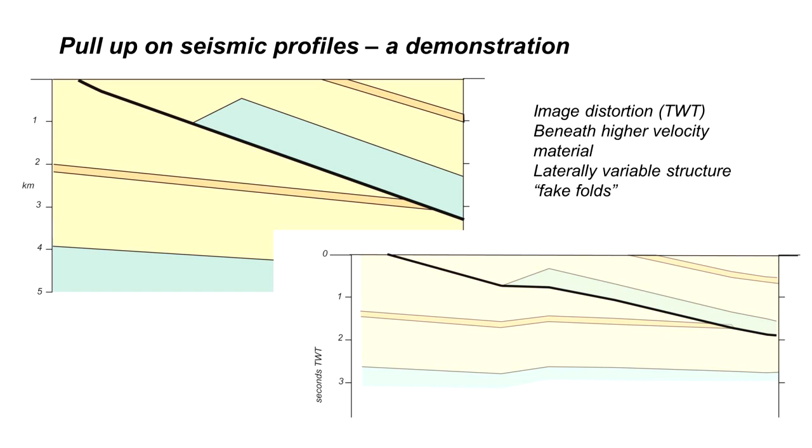Pull up is a particular type of distortion on seismic images that are displayed in two-way time. They result from having material of a higher seismic velocity at rather shallow levels in the image, and it's a particular problem when that material varies in structure laterally and it can create structures that look like folds in the underlying material.